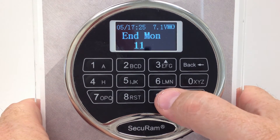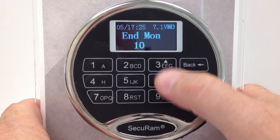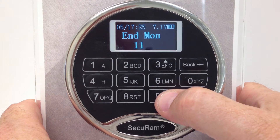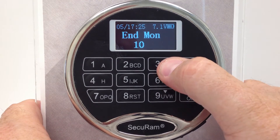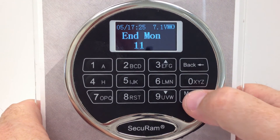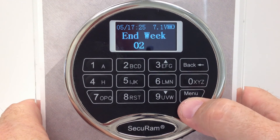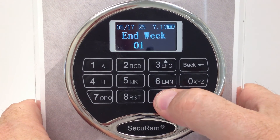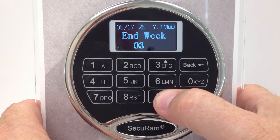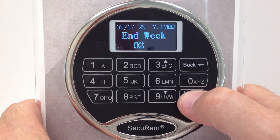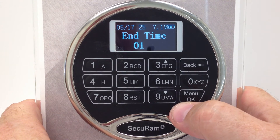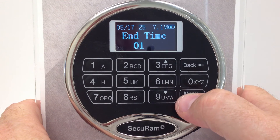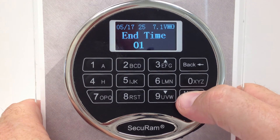Now it asks which month you want to end — I'll select November. Then it asks which week of the month — first, second, or third — so we'll choose the second. Then you select your end time, and press OK.